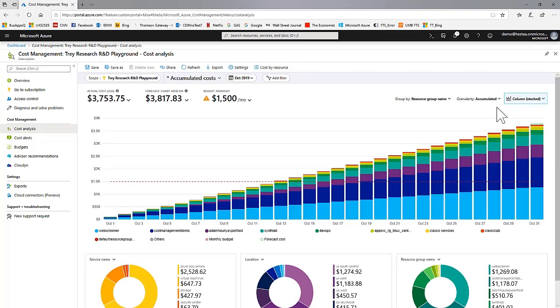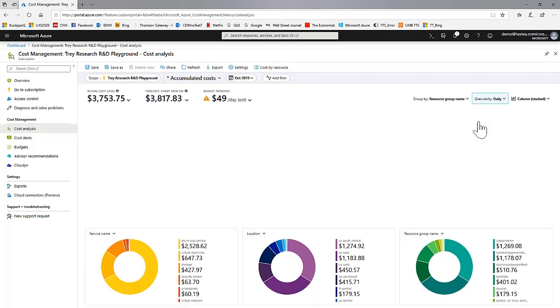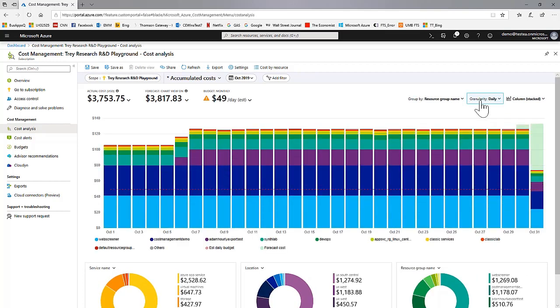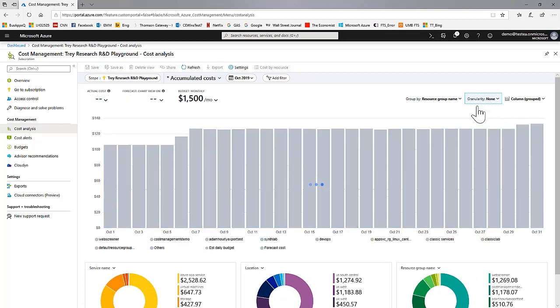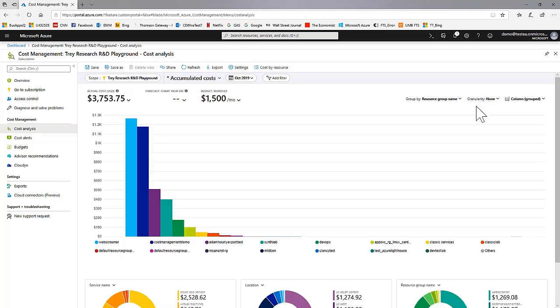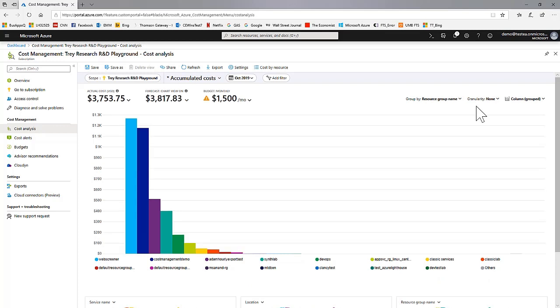You can select line charts or column charts. And you can change granularity from the default accumulated to daily or to monthly or to none. None removes time from the x-axis.